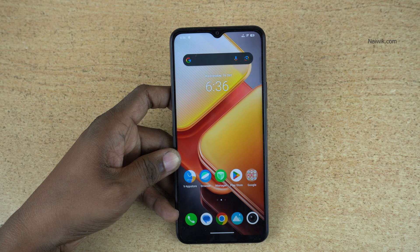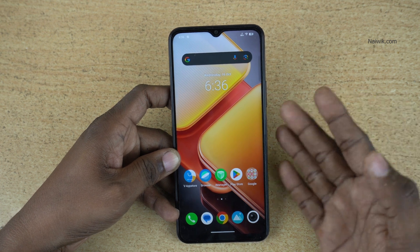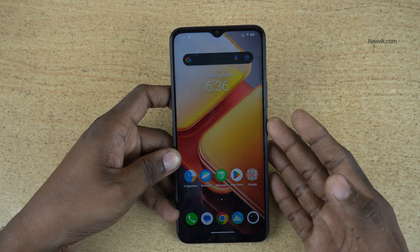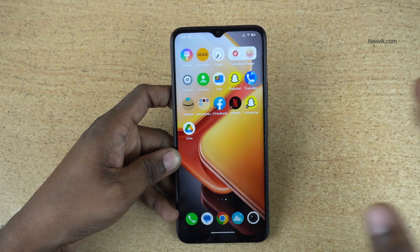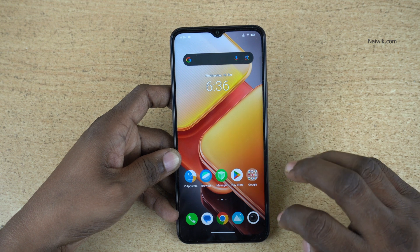In this video I am going to show you how to hide photos on phones running on Funtouch OS 14. Here is my iQOO phone. You can follow the same method on a vivo phone also.